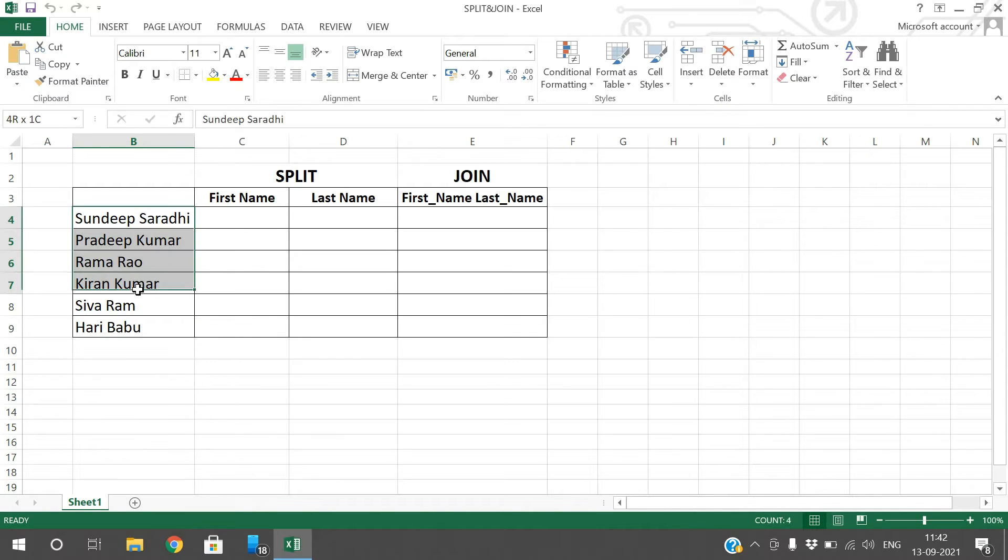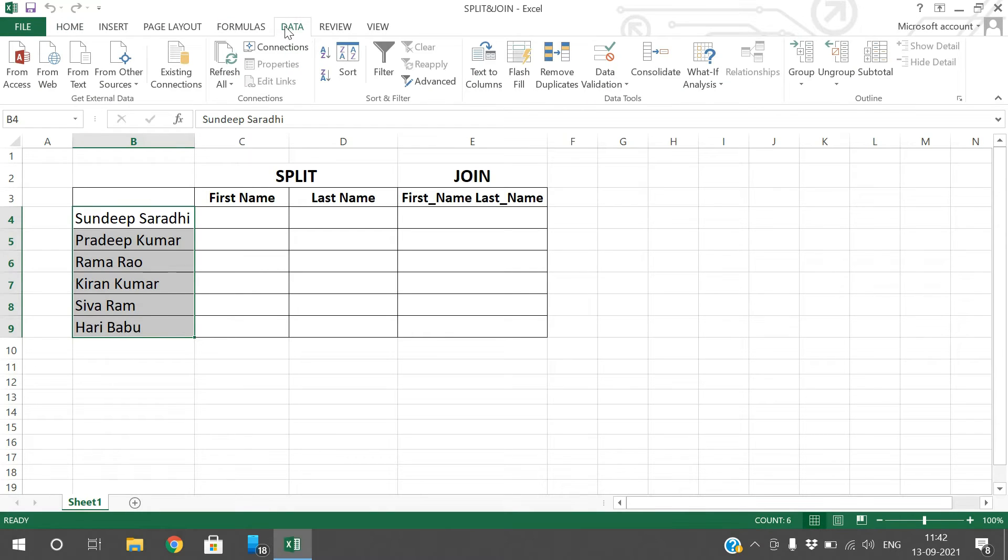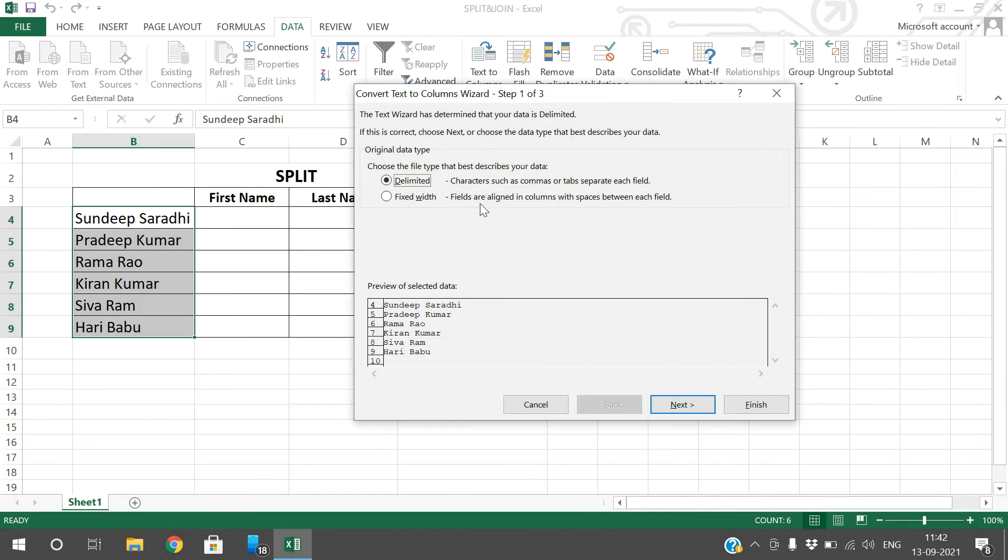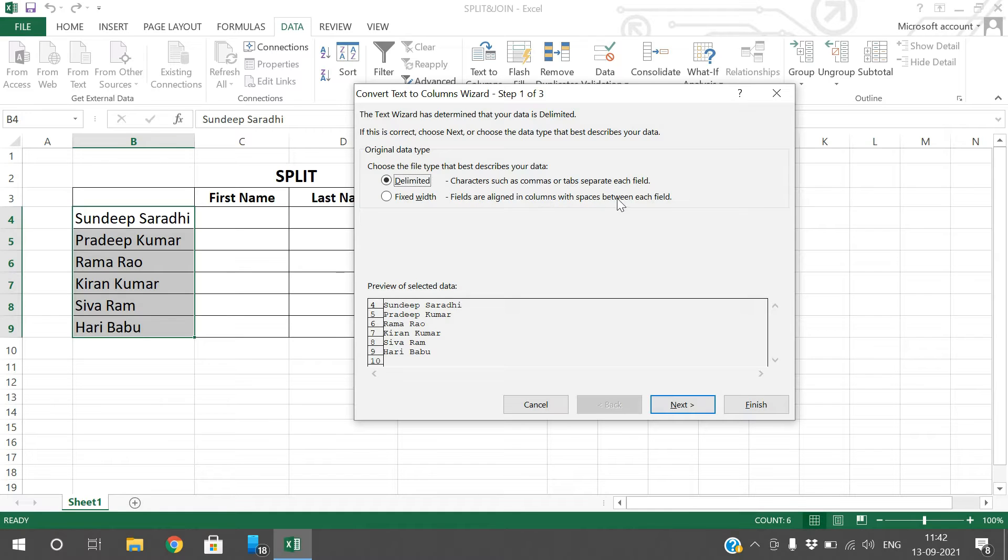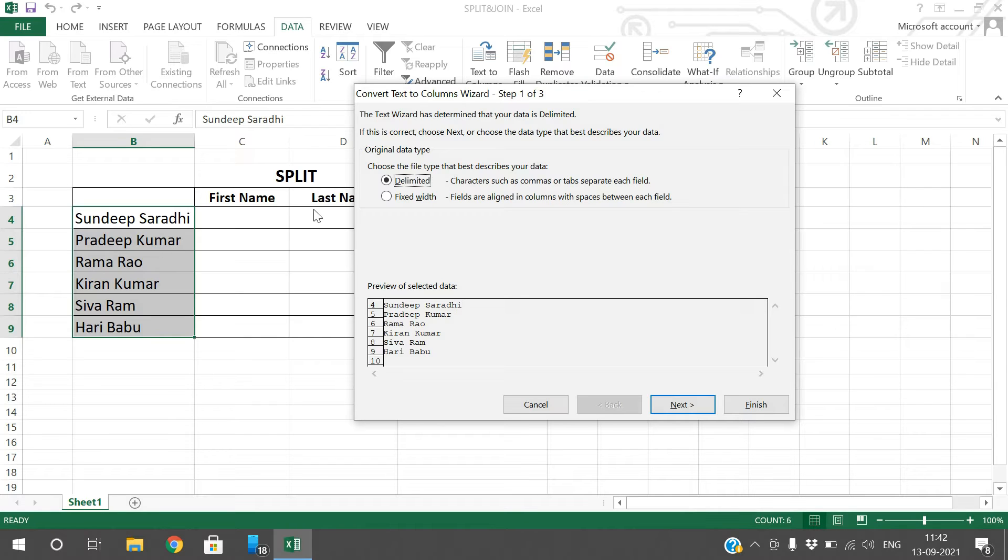Just select the data which you want to split and go to Data in the menu bar and click on text to columns. Here you can see delimited or fixed width. You can give the columns or spaces here. Delimited means whatever special characters like space, comma, semicolon, that is a delimiter for giving some substring.